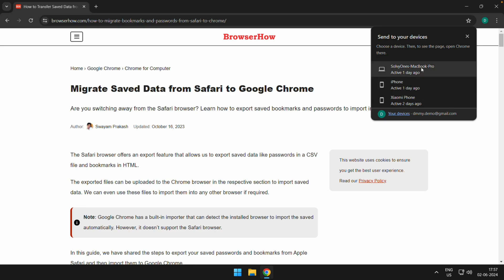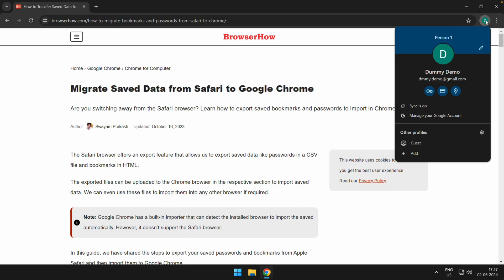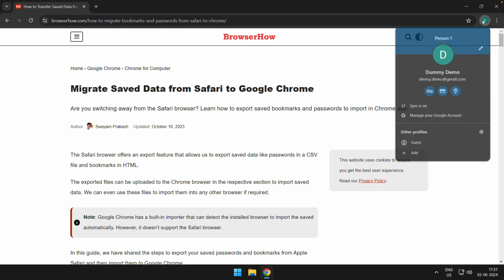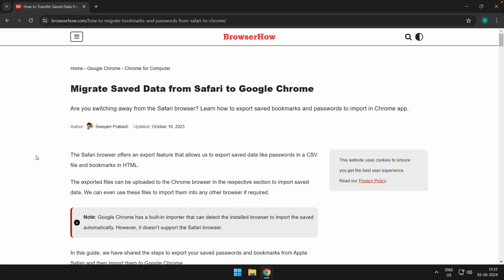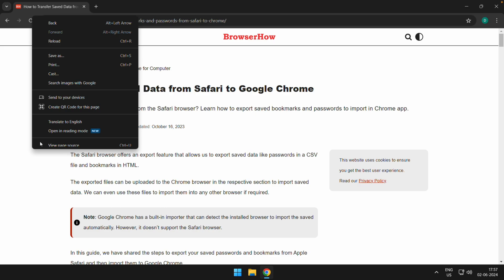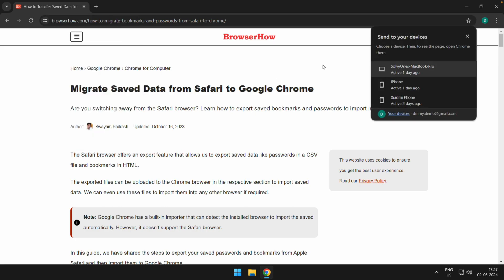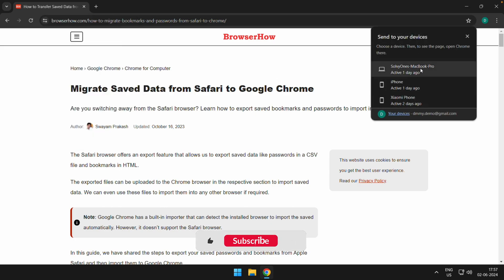the devices that are currently signed in with your same Google account. So this dummy demo Gmail account is signed in with three devices. You can just choose any one of these devices to send. Say, suppose I want to send it to my MacBook Pro.